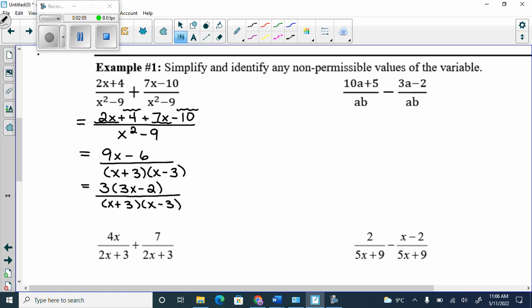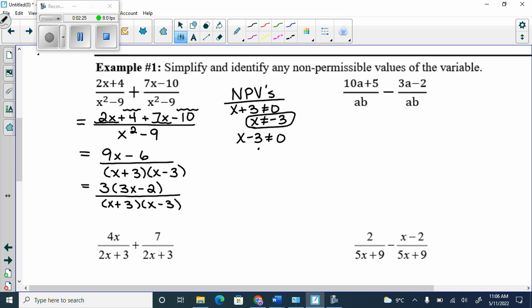Before you even ask whether anything can cancel, what should you have done? NPVs. So x plus 3 can't equal zero and x minus 3 can't equal zero, giving us x can't equal negative 3 and x can't equal positive 3. Now, can anything cancel off the top and bottom? No — this 3 is by itself, x plus 3 is going nowhere unless there's an x plus 3 in the numerator, and x minus 3 is going nowhere unless there's an x minus 3 in the numerator. So x can't equal plus or minus 3, and then you box it.